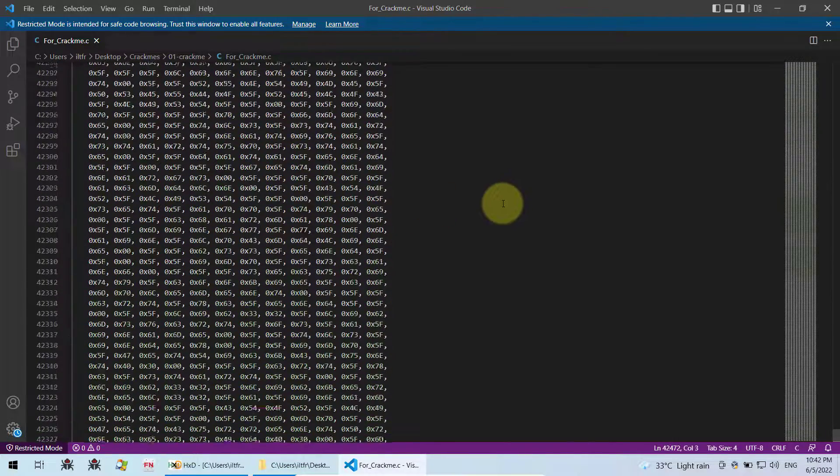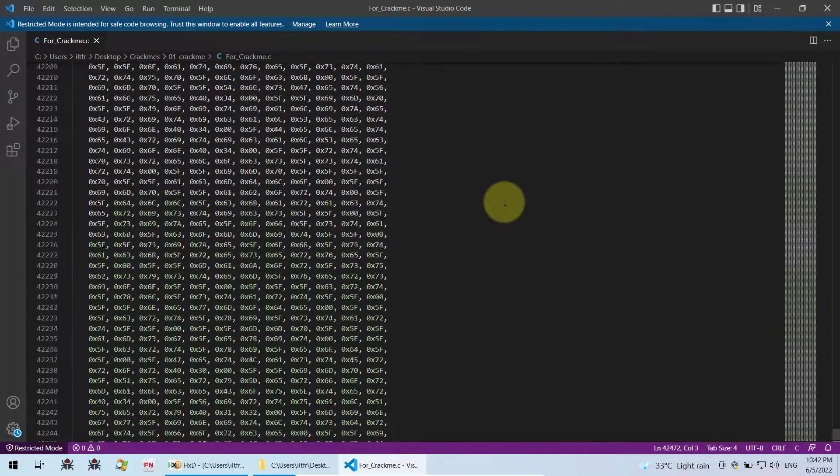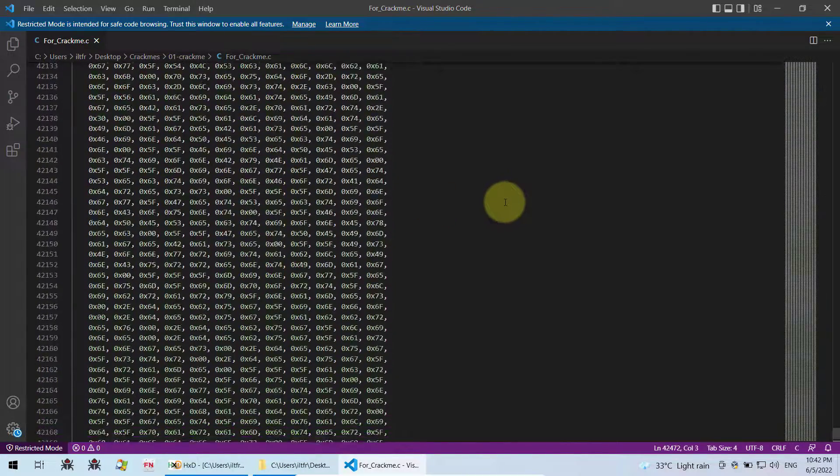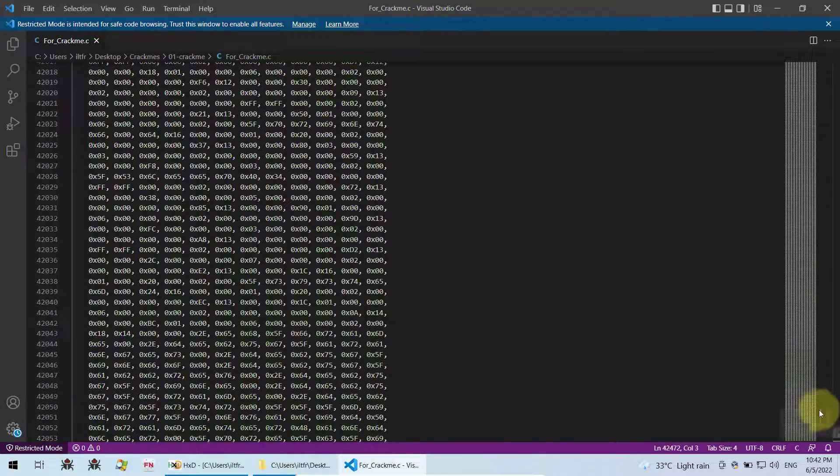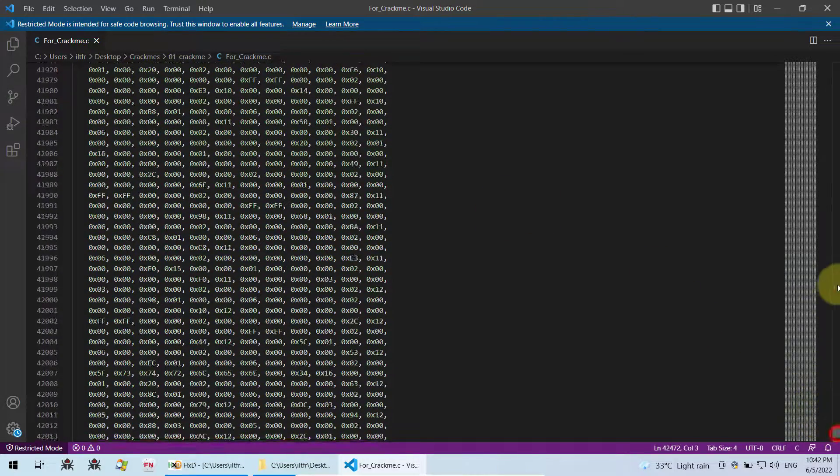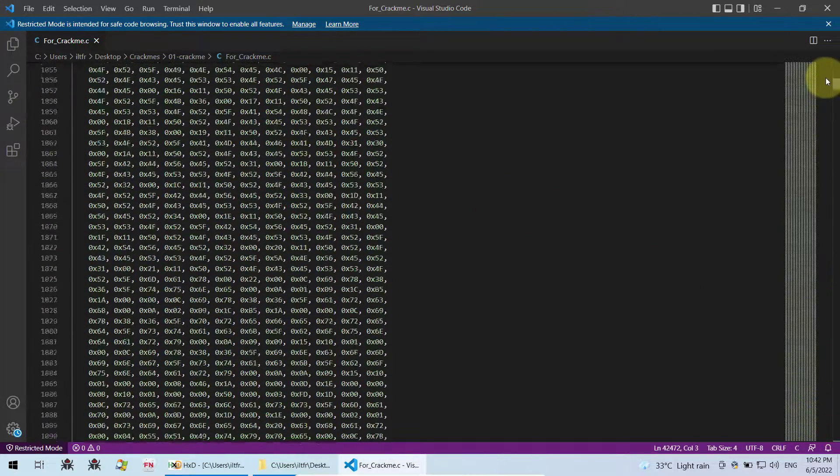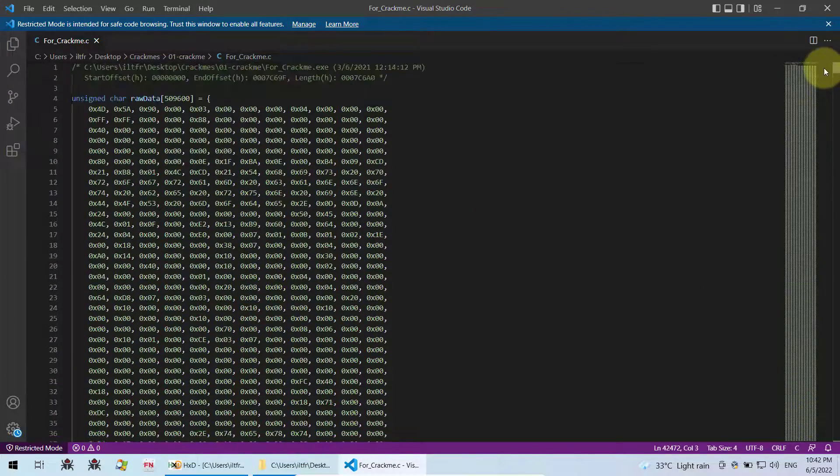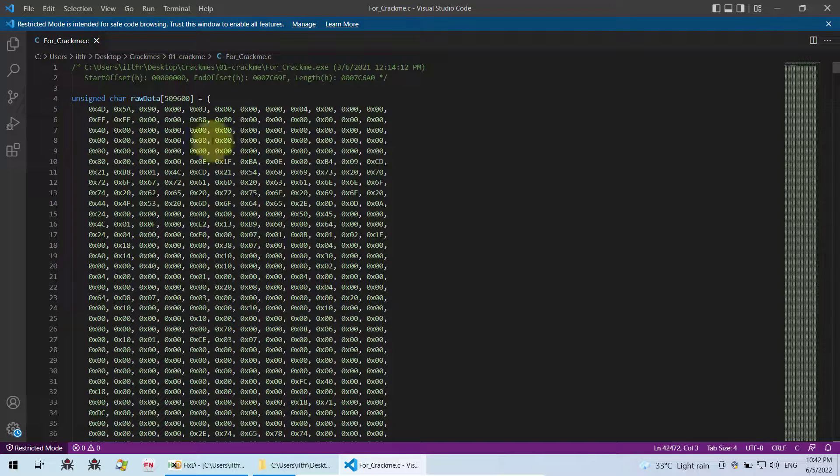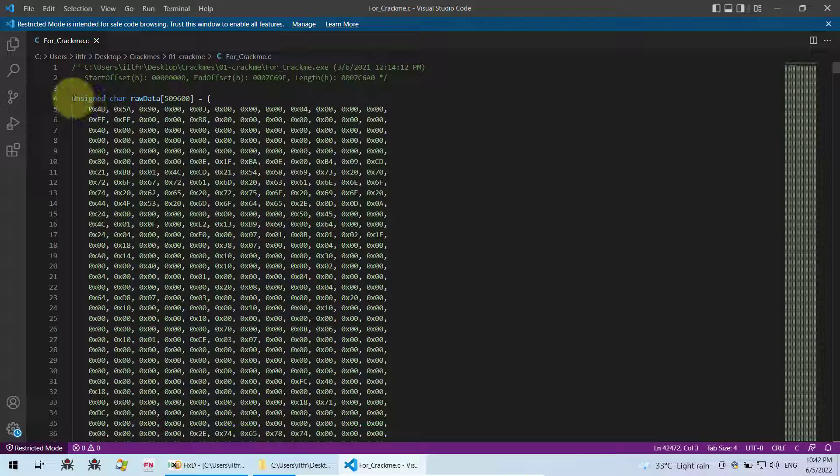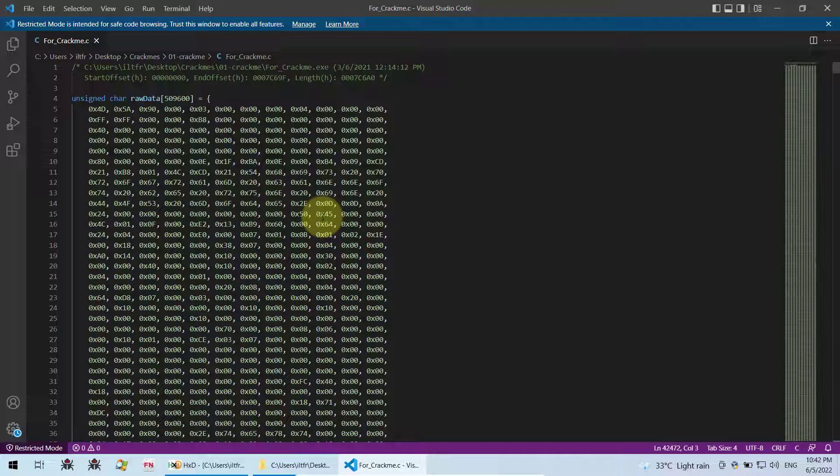So this is how you can convert any exe file into shellcode. So once you have this hex string shellcode, you can take this hex string shellcode, just copy the whole thing and then put it in any of your loader program.